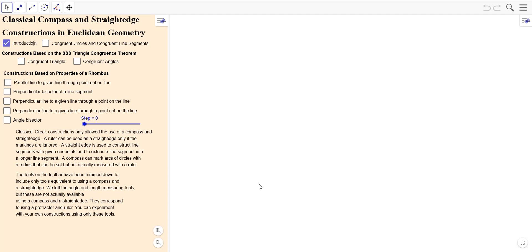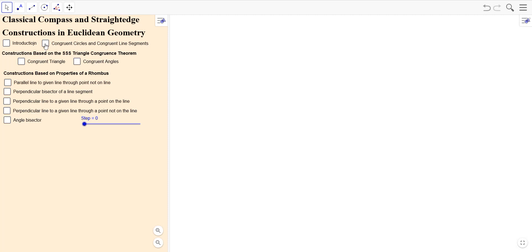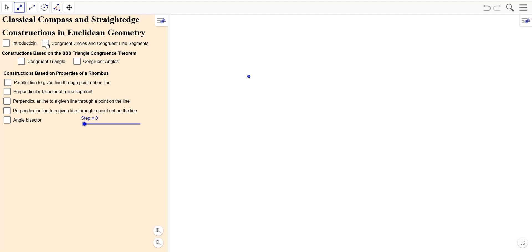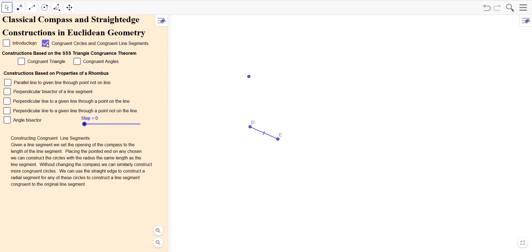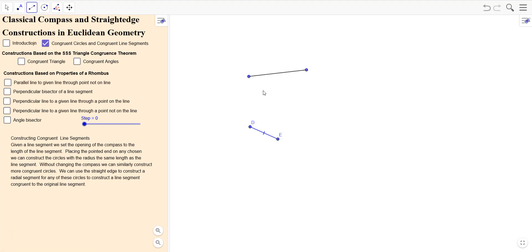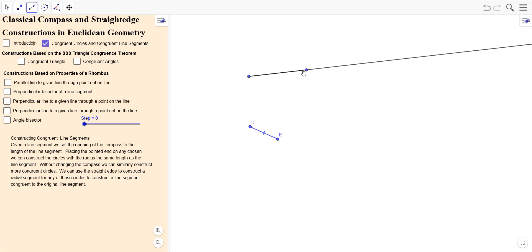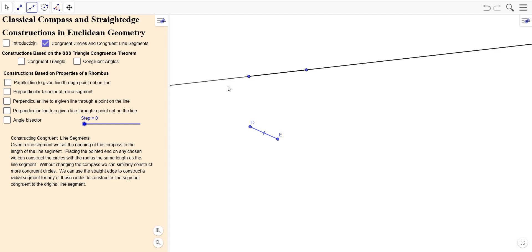Basically, what can you really do? You can make points. You can also construct circles of the same radius. If you have two points, then you can use a straight edge to connect those. We can use a straight edge to extend this to a longer line segment, or theoretically a ray or even a whole line. Although in physical practice it will have some finite length, in theory that line or ray goes on forever.